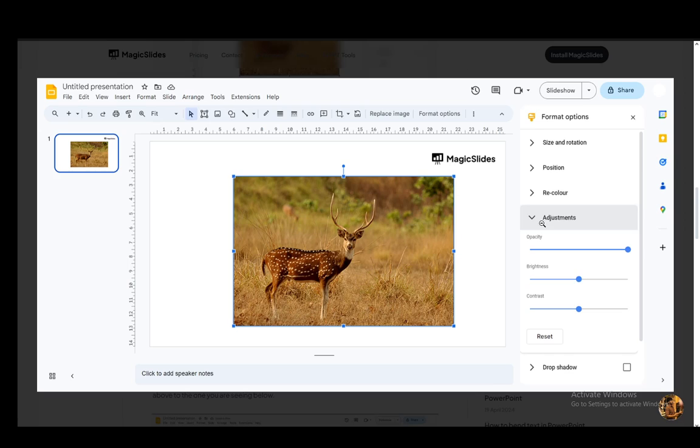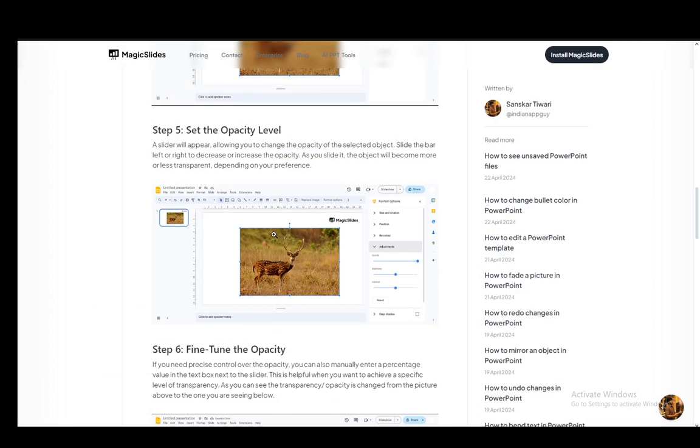Once you're in the Adjustments tab, you just click Opacity and then lower the opacity however you would like, and then that picture in the front will be faded out and you will see the background picture as well.